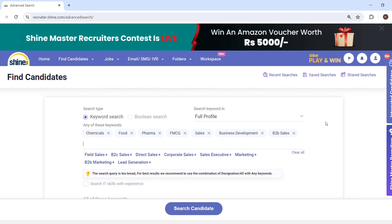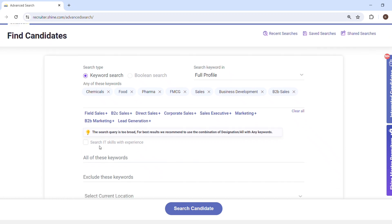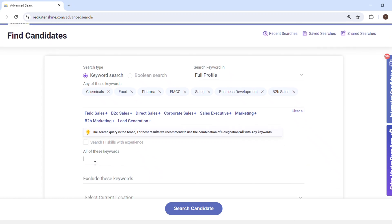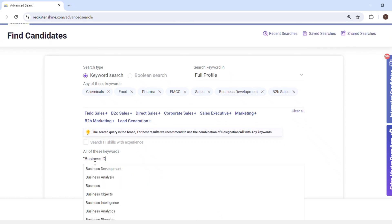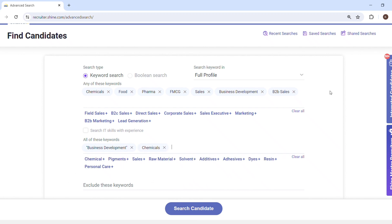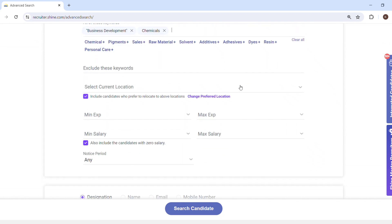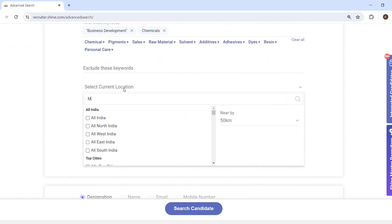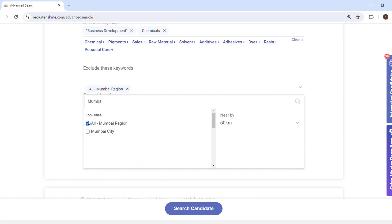You can put all the major required keywords under 'any of these keywords'. Then there is the next option: 'all of these keywords', which means AND. Whatever keywords you put here must all appear in the CV. For example, I have put business development and chemicals — so I want a CV where the person has written both business development as well as chemicals.